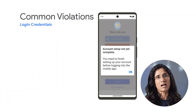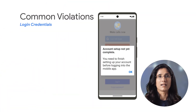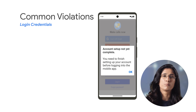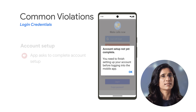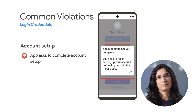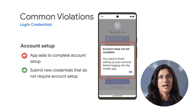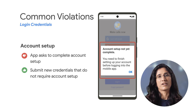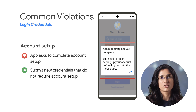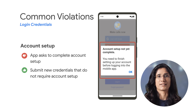Next is account setup. Sometimes our app reviewers are blocked by account setup completion prompts, like the example here. Note that you have to make your app available for review by submitting new credentials that do not require account setup.